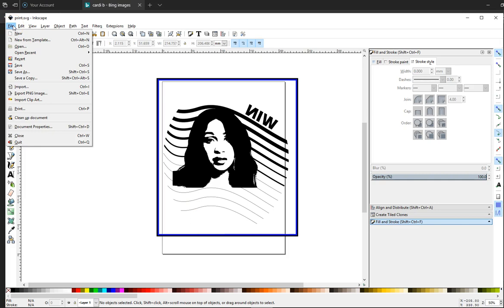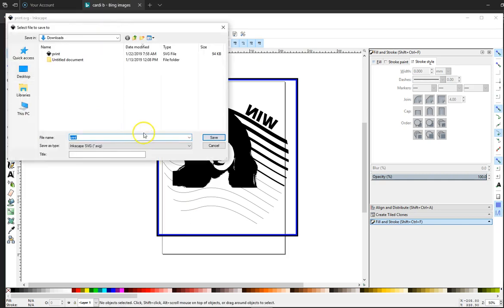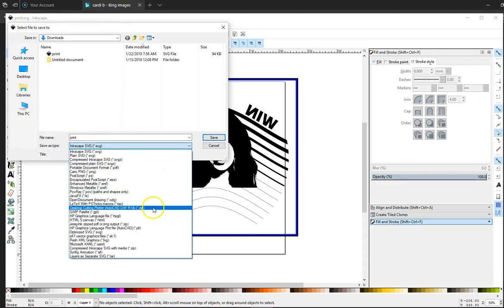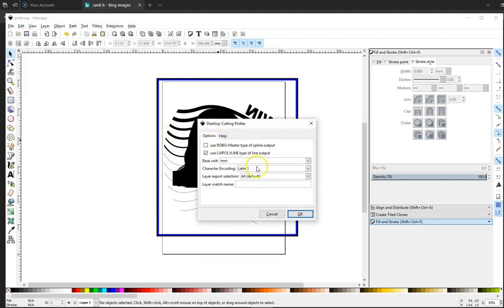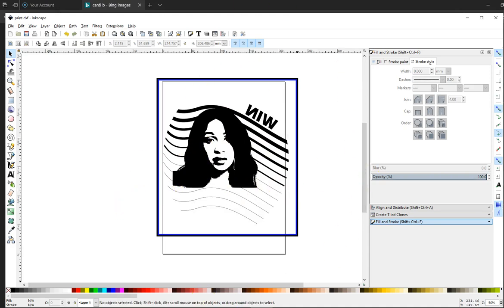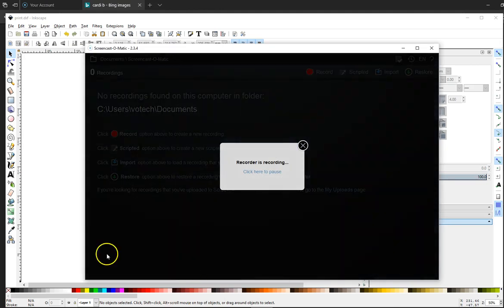When you're ready to save it and send it to the laser like we are now the laser that we have only likes DXF files. So you got to choose desktop cutting plot or AutoCAD DXF and you're going to save that. You're going to make sure your base unit is millimeters because that's what our laser cutter speaks and then we are ready to print this image. Thanks. Hopefully that'll help you.